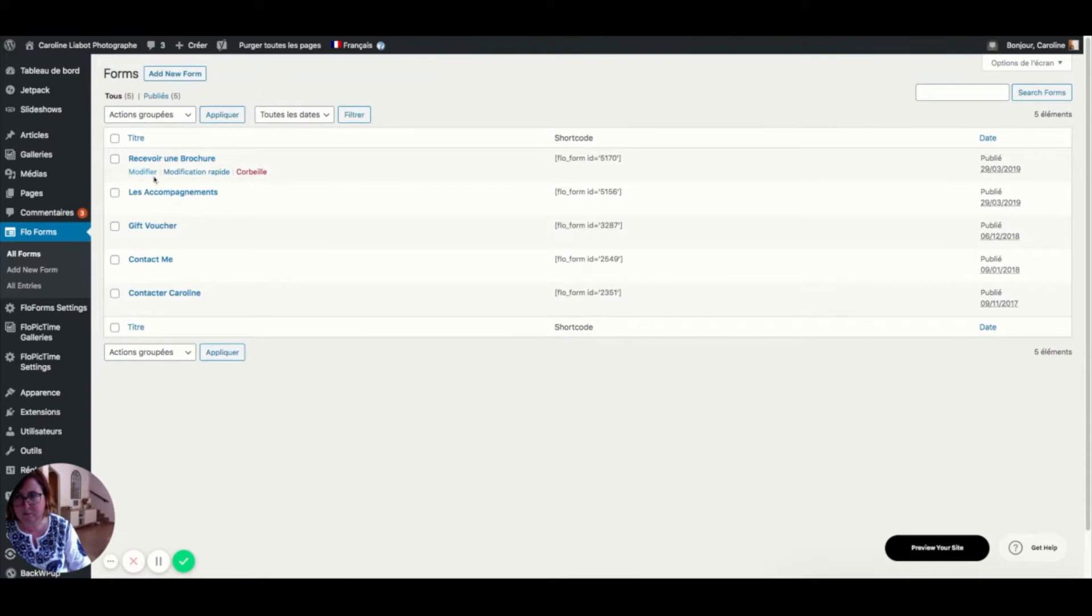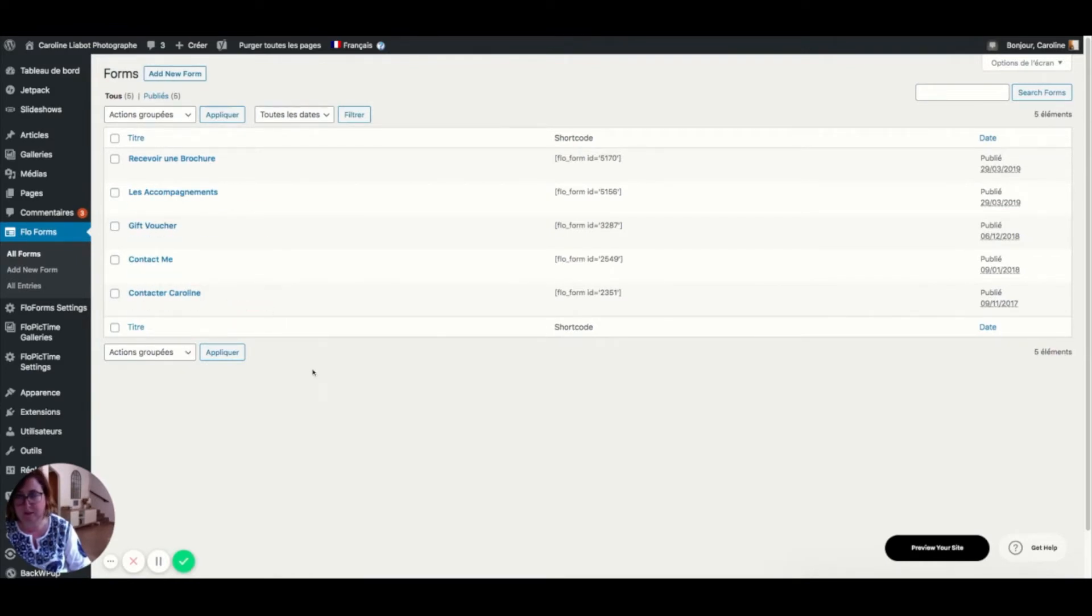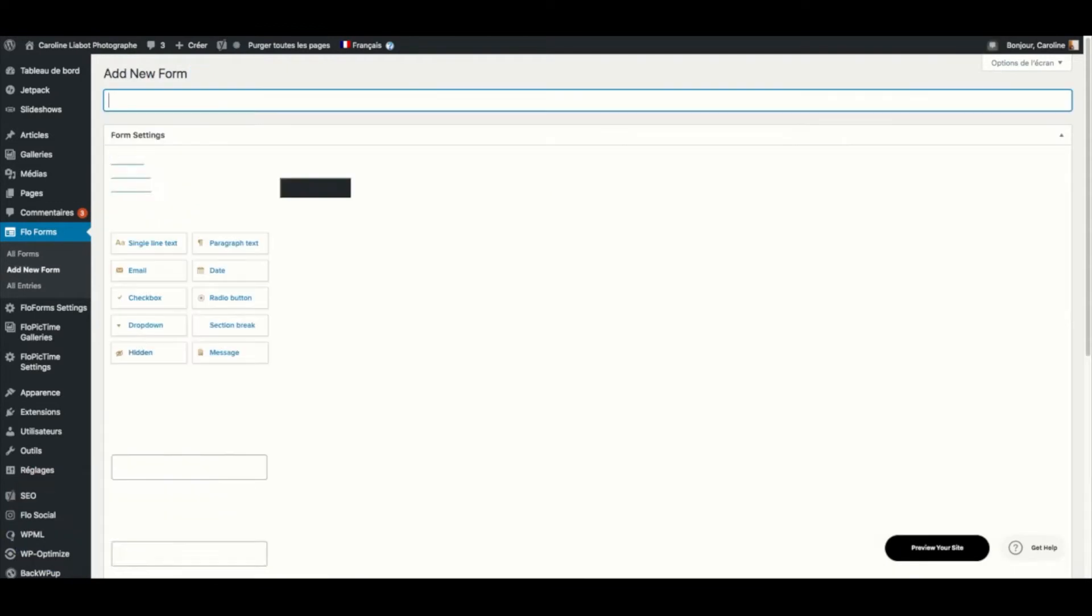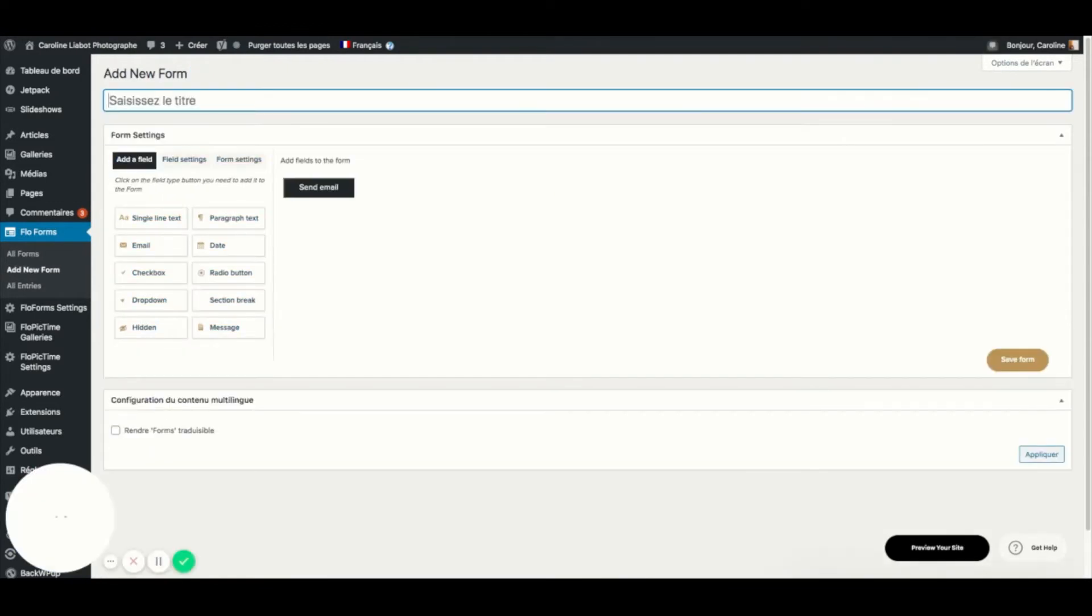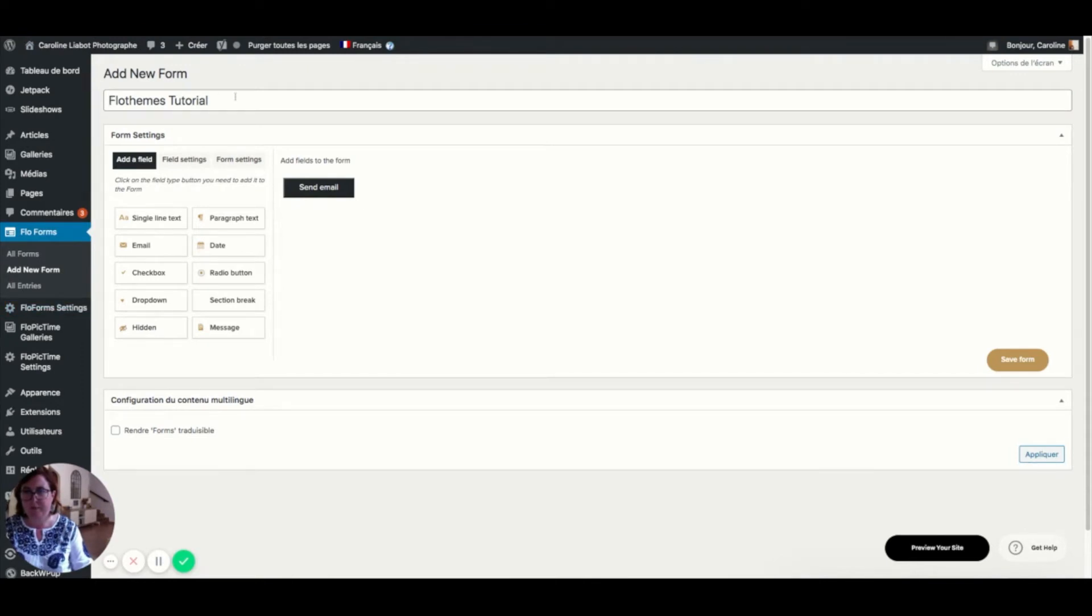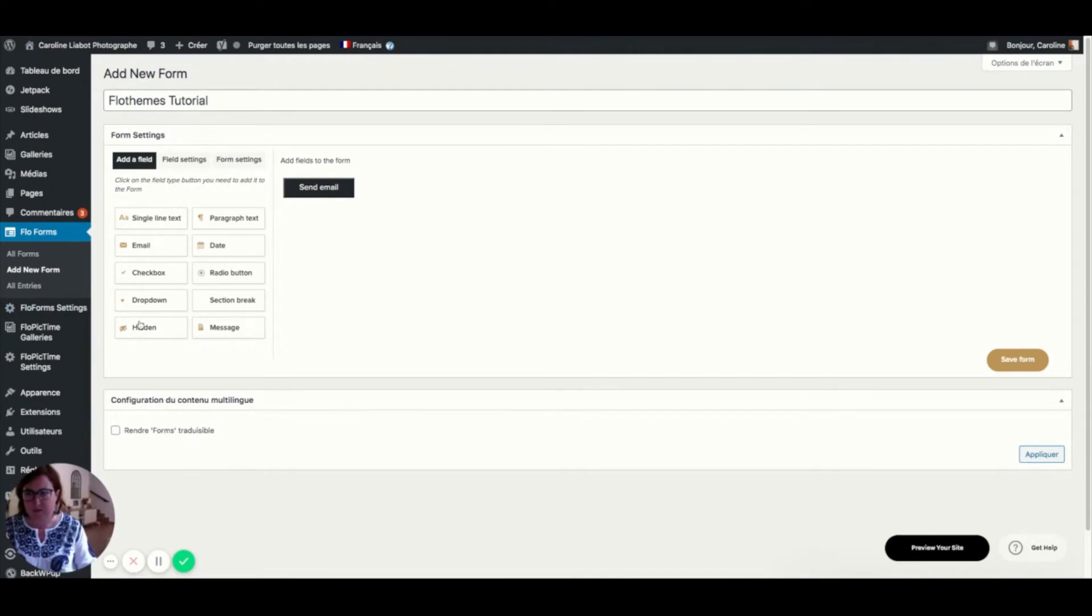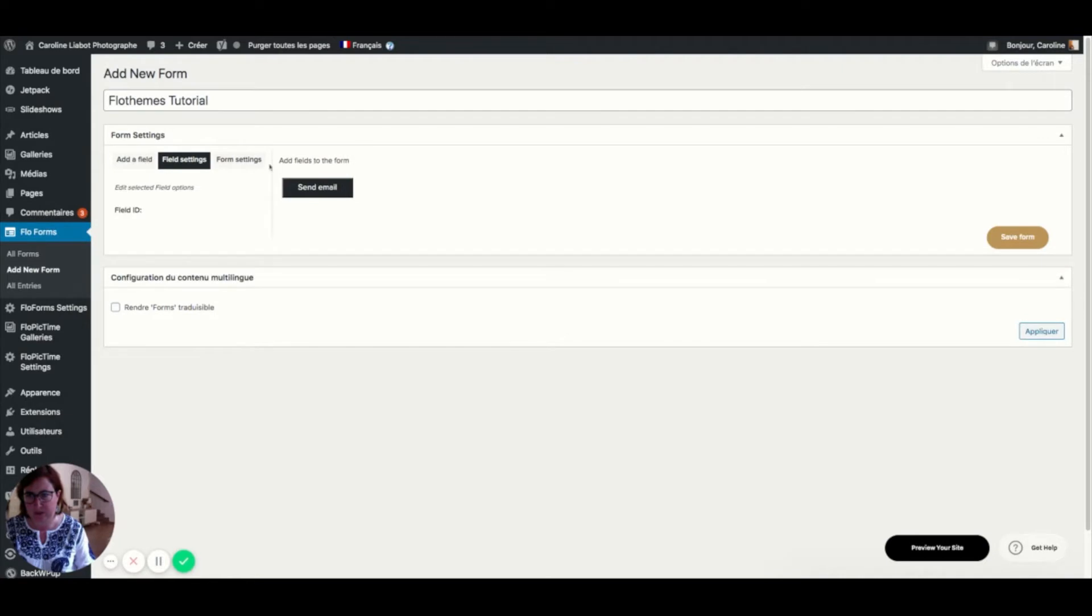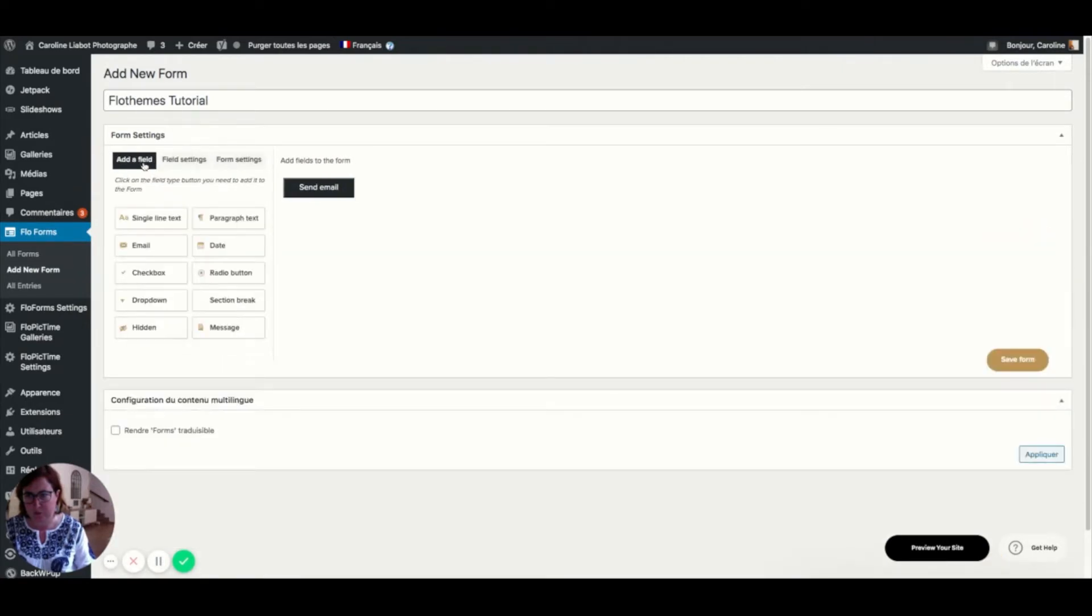Mine are in both French and English because my website is in double language, but I'm going to take you through a new form. We are here on add a new form and I have named this one FlowFilms tutorial. This is what happens when you arrive on this page. You have these three parts here that you need to look at.